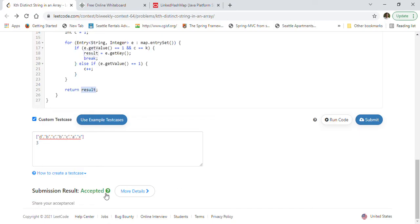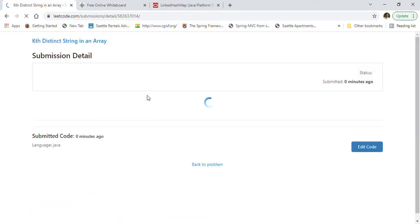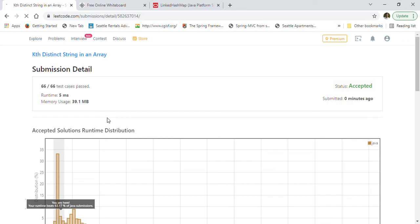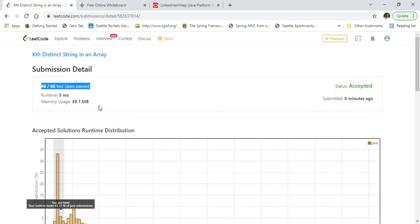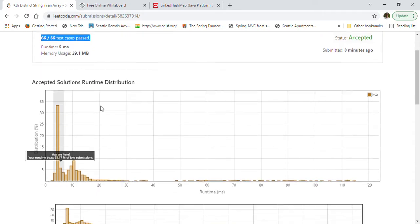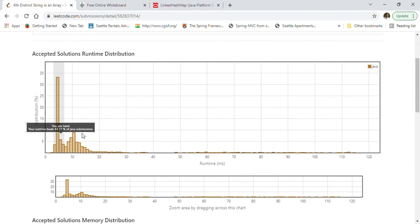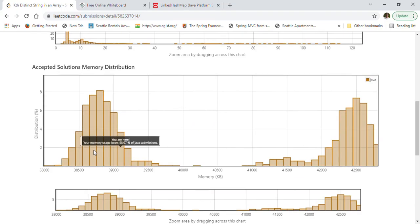Our solution got accepted. Let's take a look at the details. All 66 test cases passed, and the submission is 63% better than other submissions. On the memory side, it is 58% better.